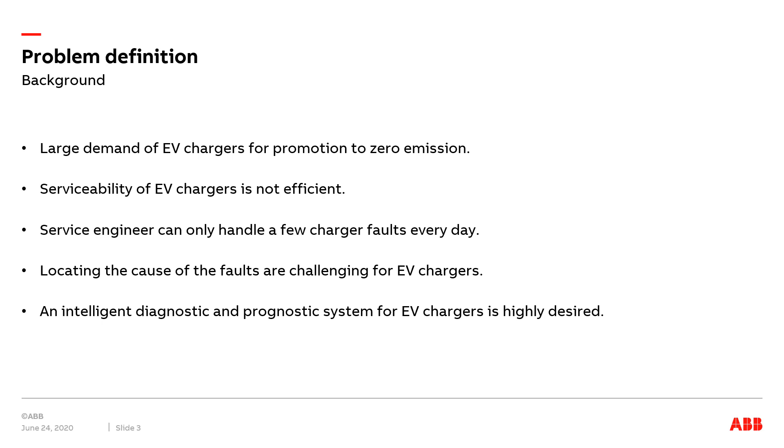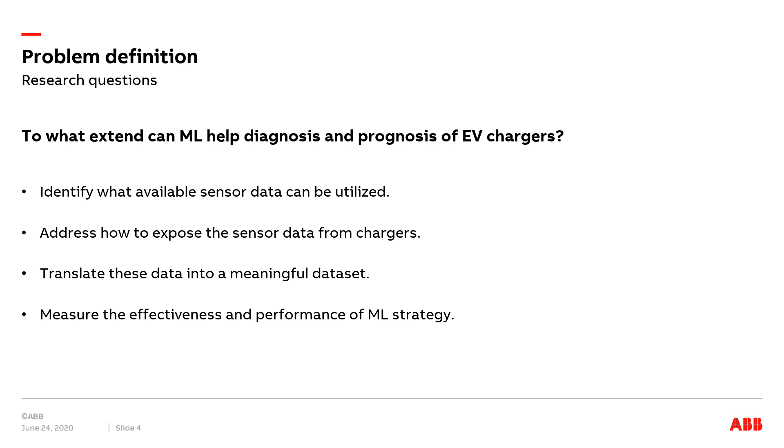However, service engineers can only handle a few charger problems every day, which causes long downtime for EV chargers. In addition, in such a complex system, it is quite challenging to accurately locate the cause of faults. Thus, an intelligent diagnostic and prognostic system for EV chargers is highly desired.